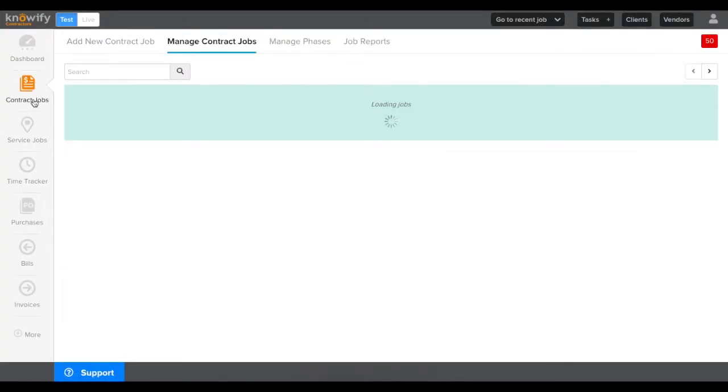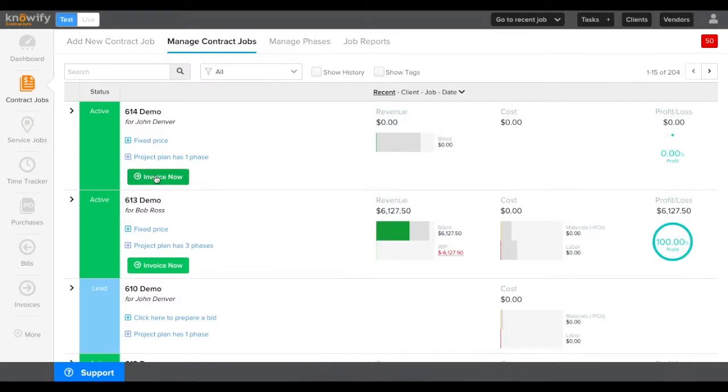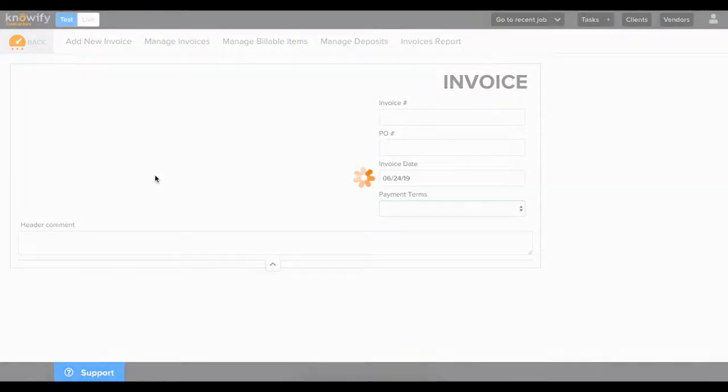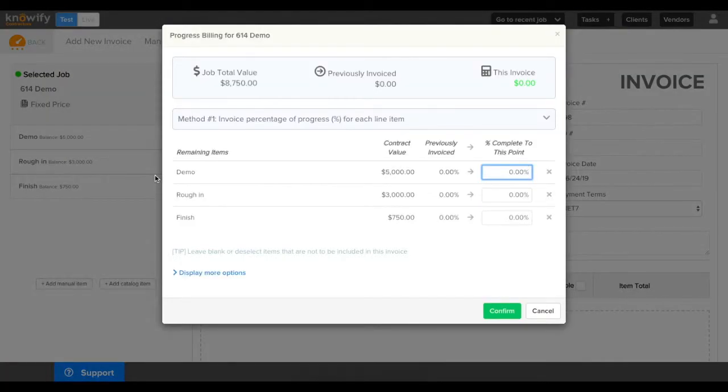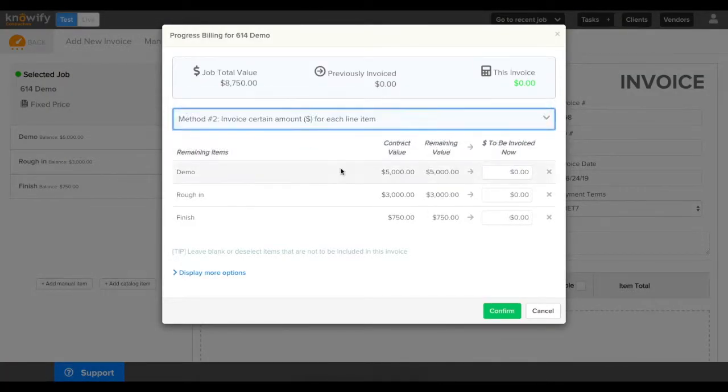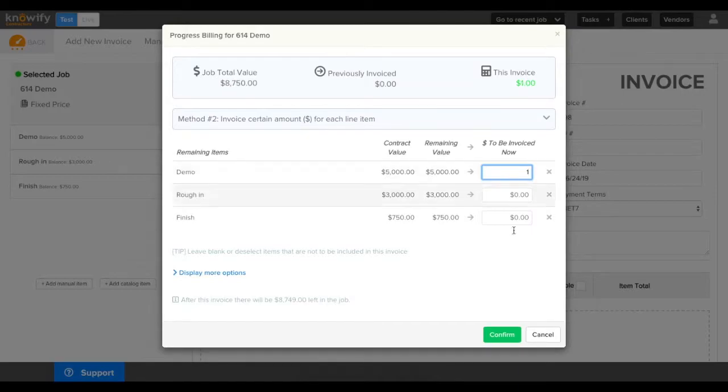When I go back to my Knowify account, I can generate an invoice and I'll have the option to email it to my client and include a link for online payment via Square.